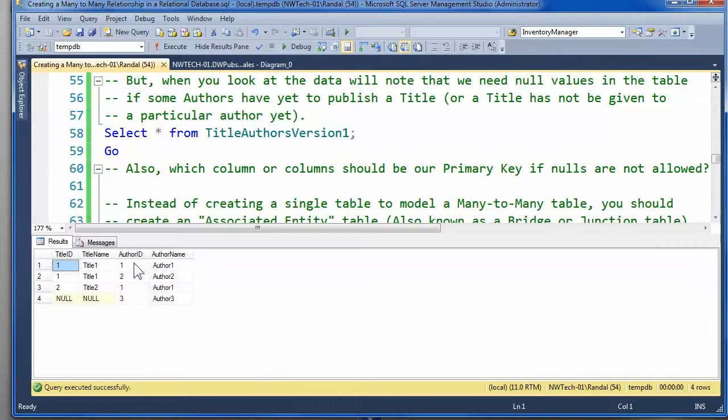If you were to put a composite key on title ID and author ID, the table would not be designed so that you'd have a key, and everything was related to that key, and nothing but that key.